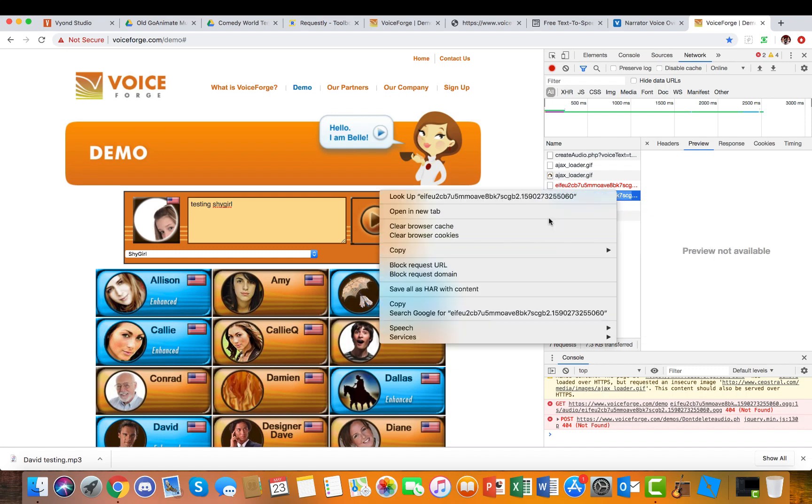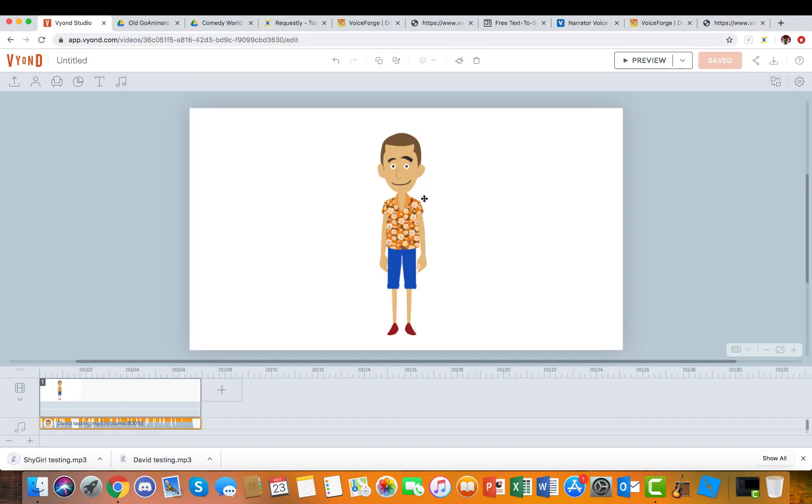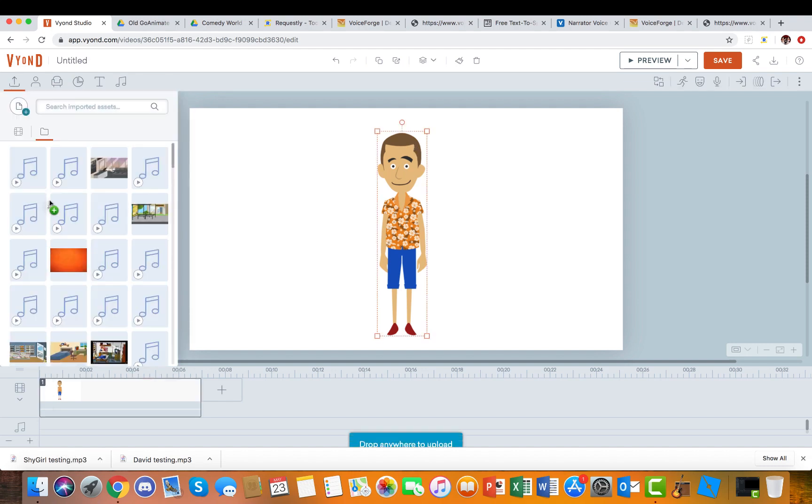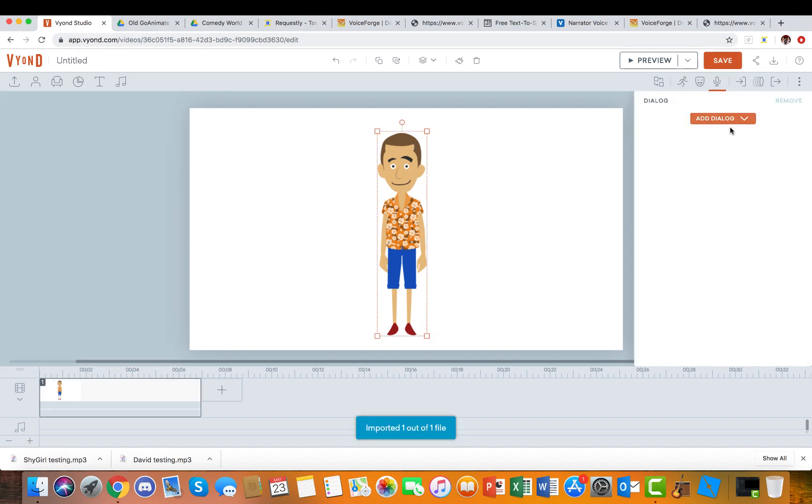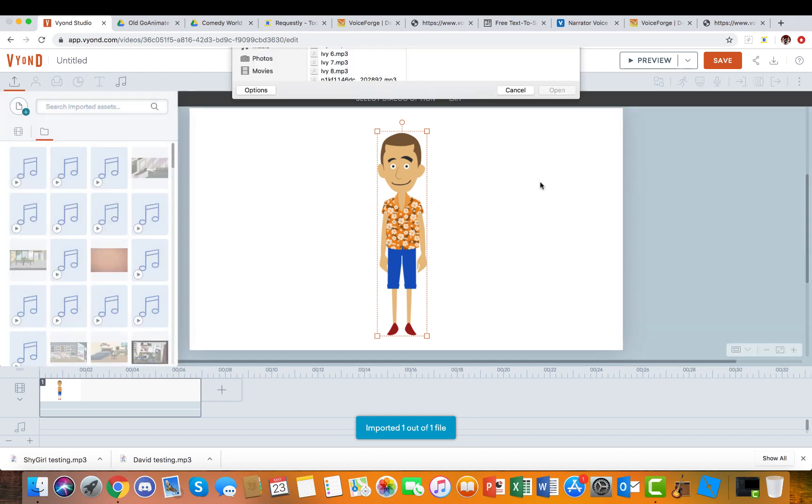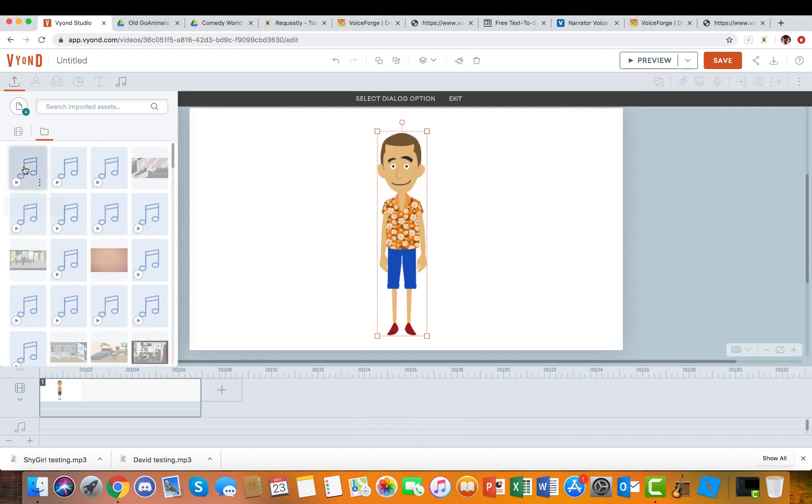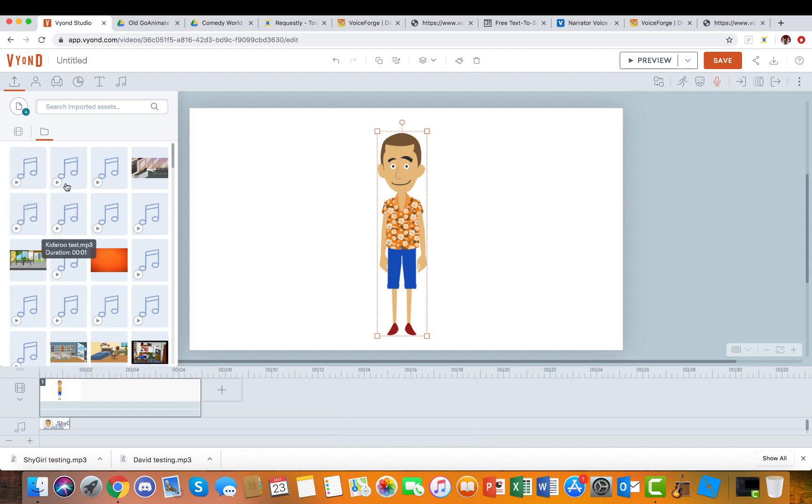So then you click the one that says Preview Not Available right here, and then we'll open this in a new tab. We'll delete this one, and then we're going to put this into here again, and then you'll click Dialogue, Upload Audio.